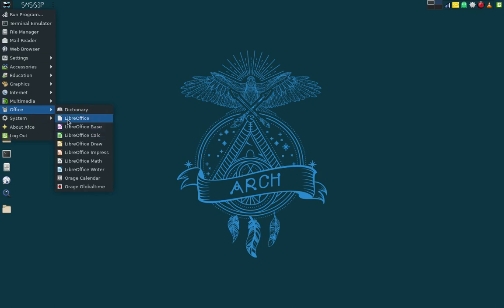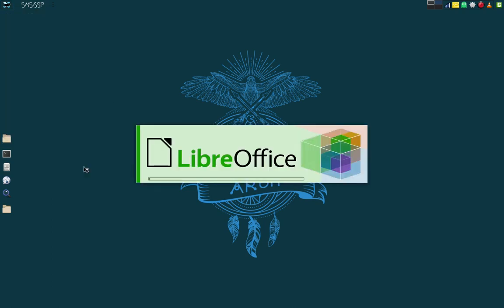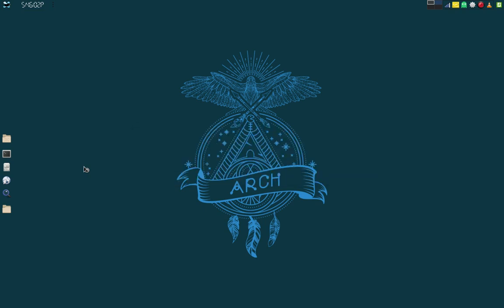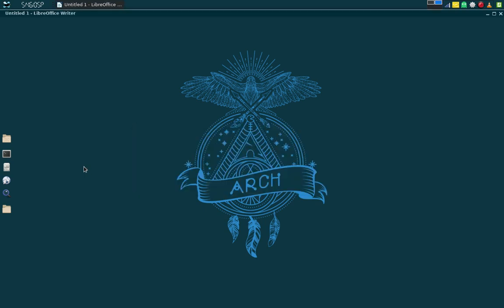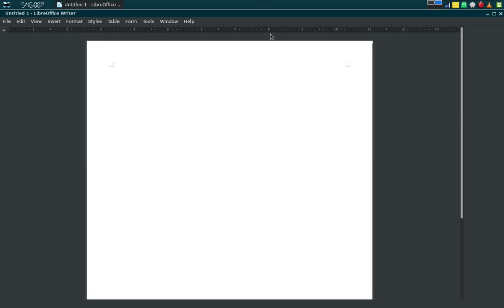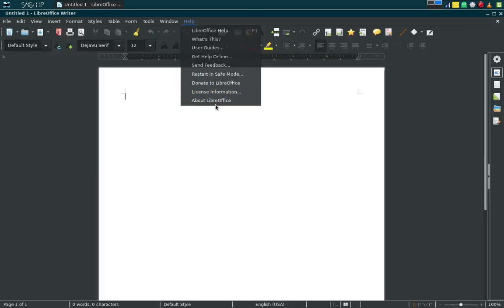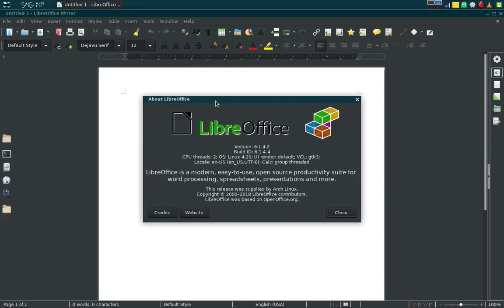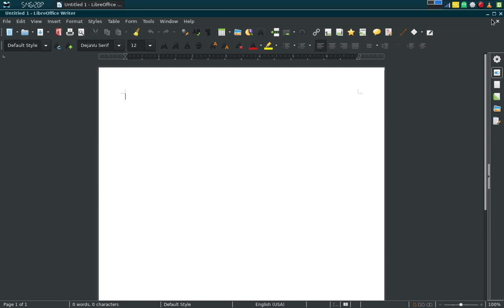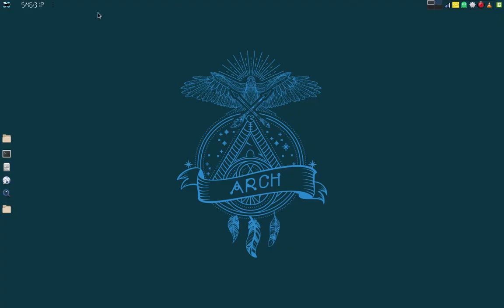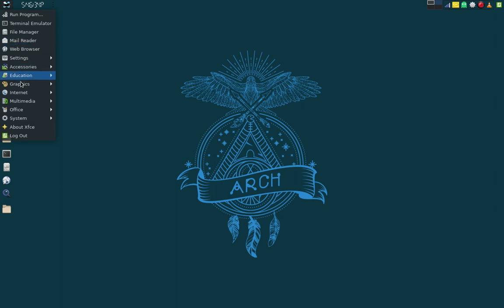Under Office we've got the full LibreOffice suite and the dictionary. Let's get into Writer and check the version — going to Help > About LibreOffice. We're running version 6.1.4.2, build 6.1.4-4. This is the latest version of LibreOffice. See how responsive this operating system is? Very responsive. I love it.